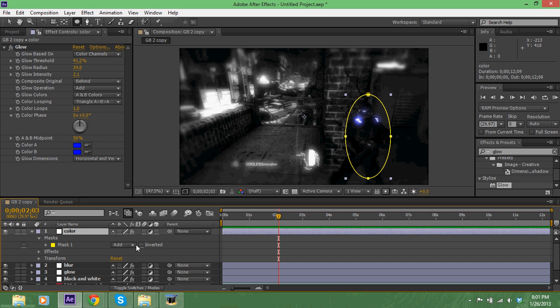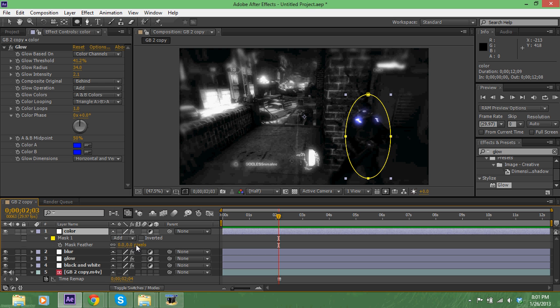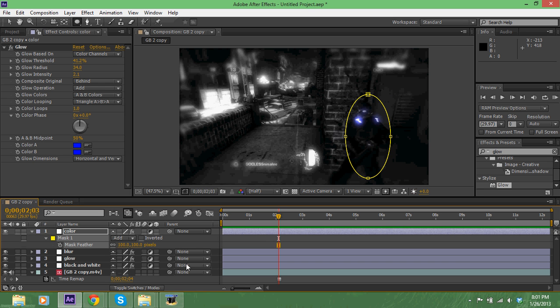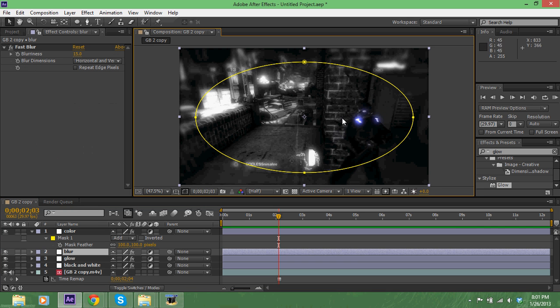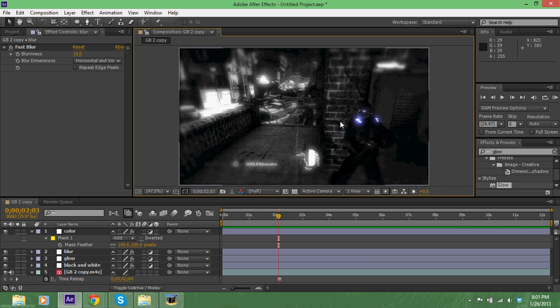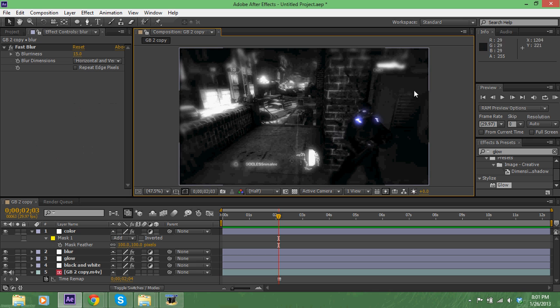And then increase the radius - kind of mess around with it. The intensity, maybe not so much. And then for the mask, make sure you always want to feather the mask. I always feather about 100 pixels just in case. And then right there you have it - you have glow on the COG.